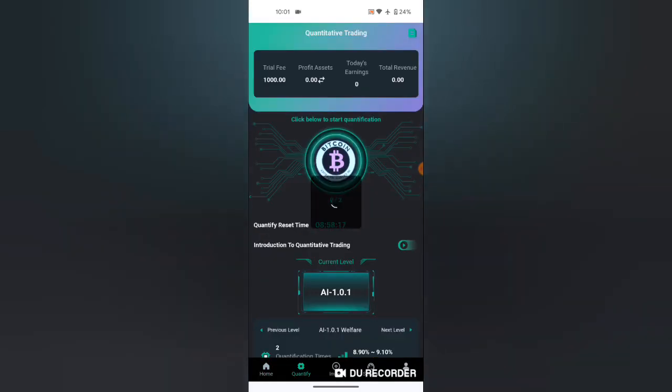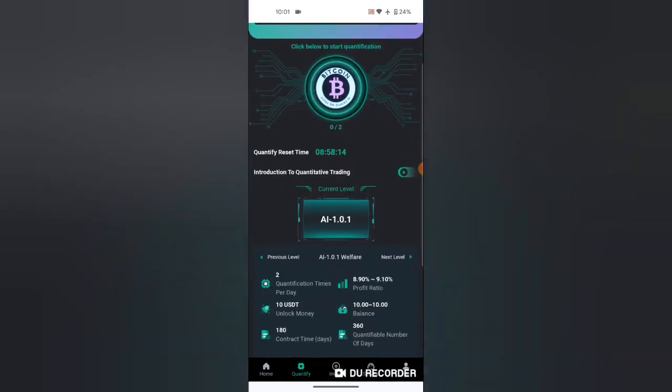Now I am going to show you how I can buy this level of investment because I am in level one, as you can see. So I am going to claim my daily commission.